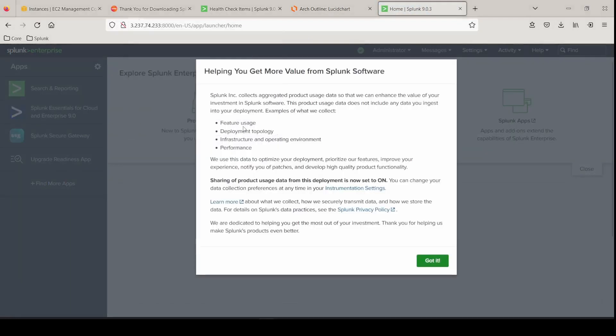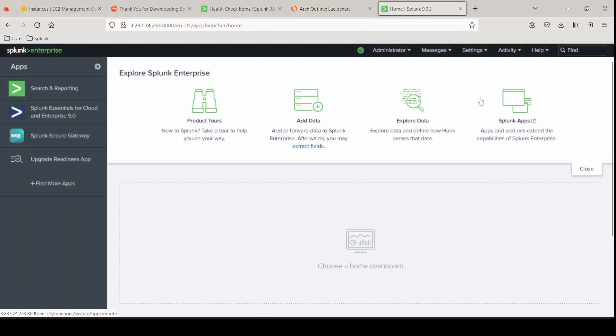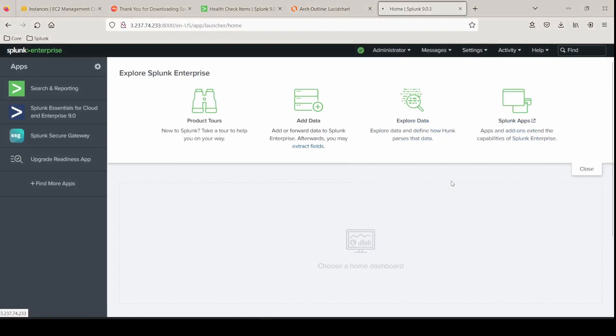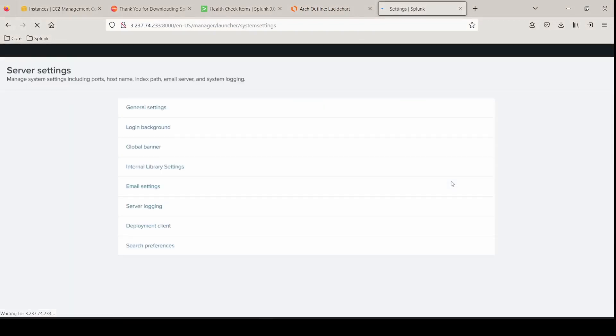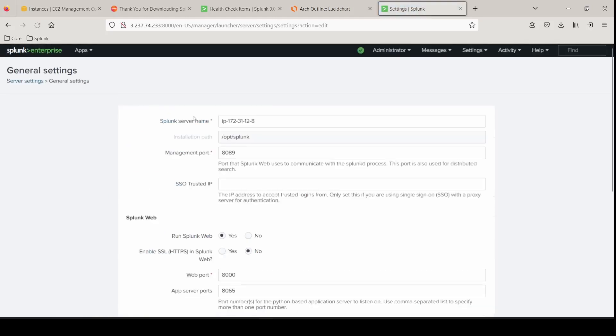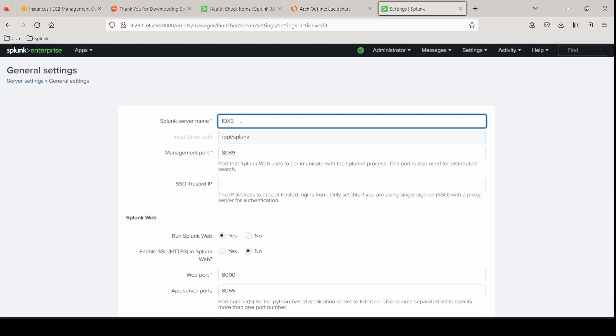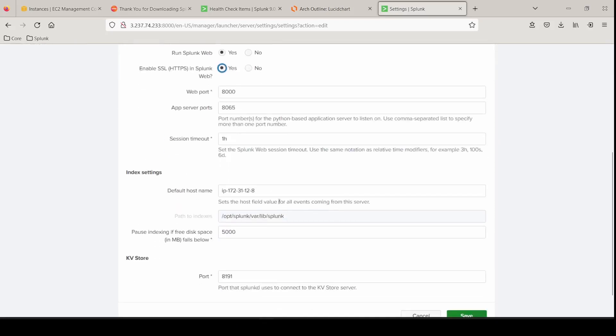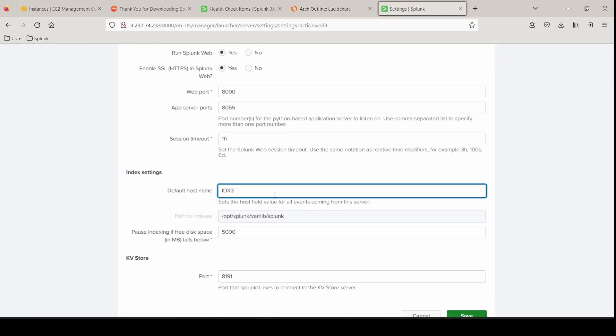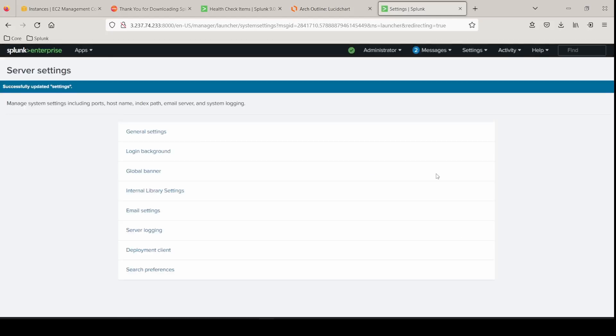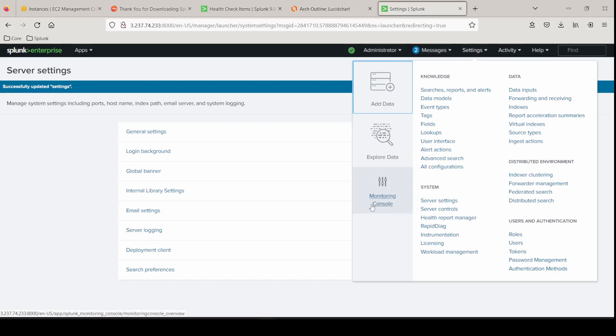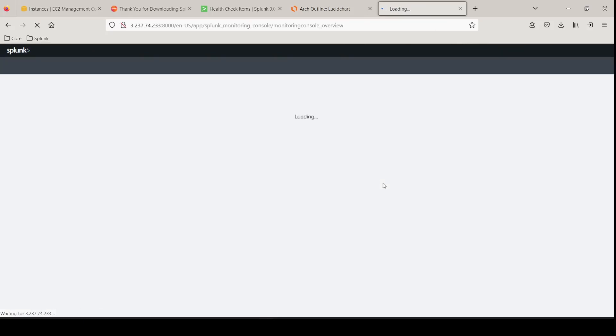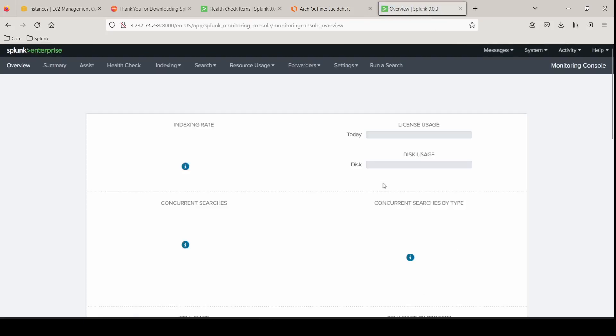And we're going to make the same changes here. Go to settings, server settings, general settings. Give it a server name that reflects the use case that you're doing. This is indexer 2. I need to change that to 2. That's a mistake. This is not 3, but we'll enable HTTPS. Bear with me as I put in 3 and meant 2. And we'll go to the monitoring console to make sure we have a healthy install and also change our server role here. Go into settings, general setup.